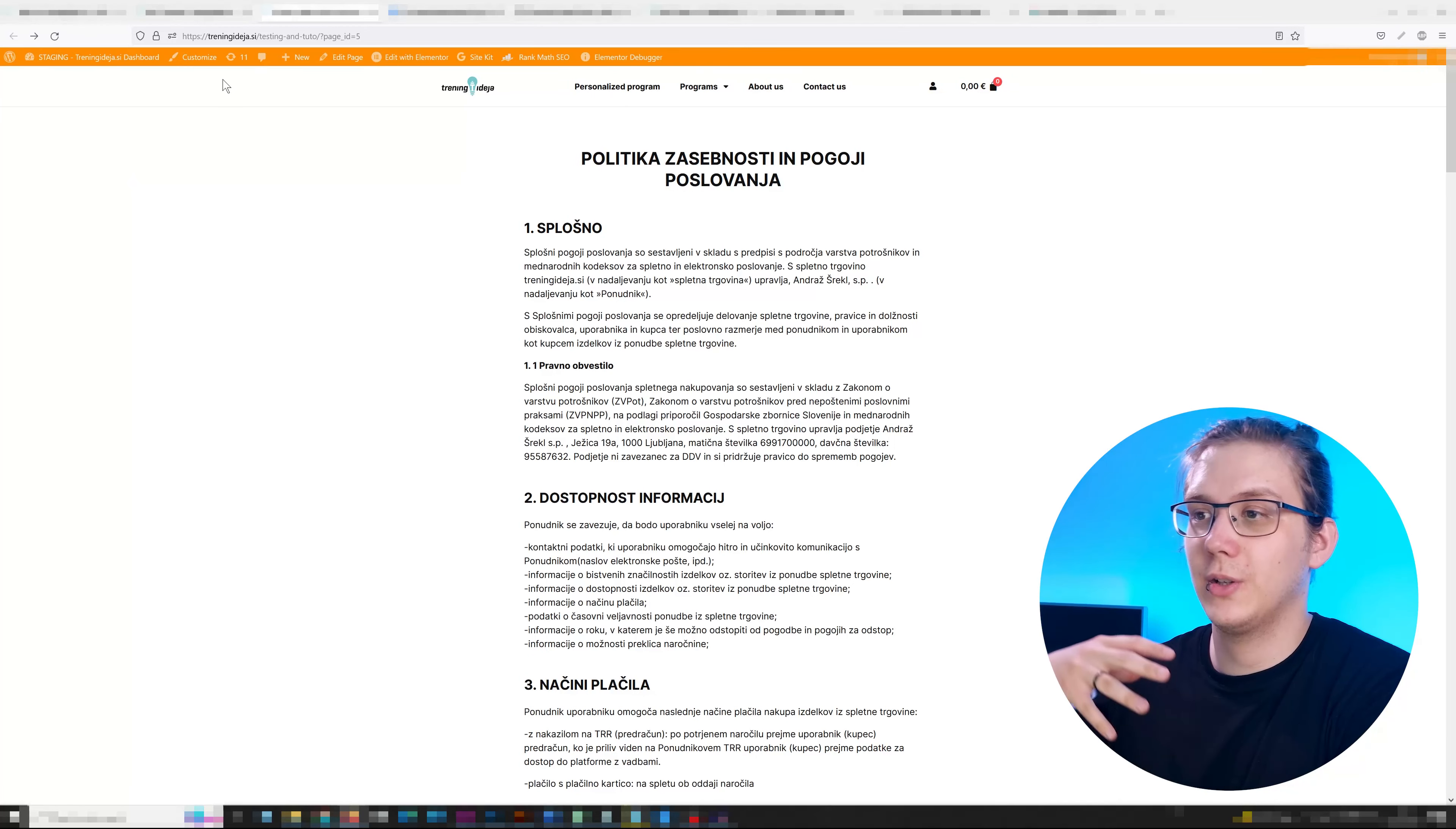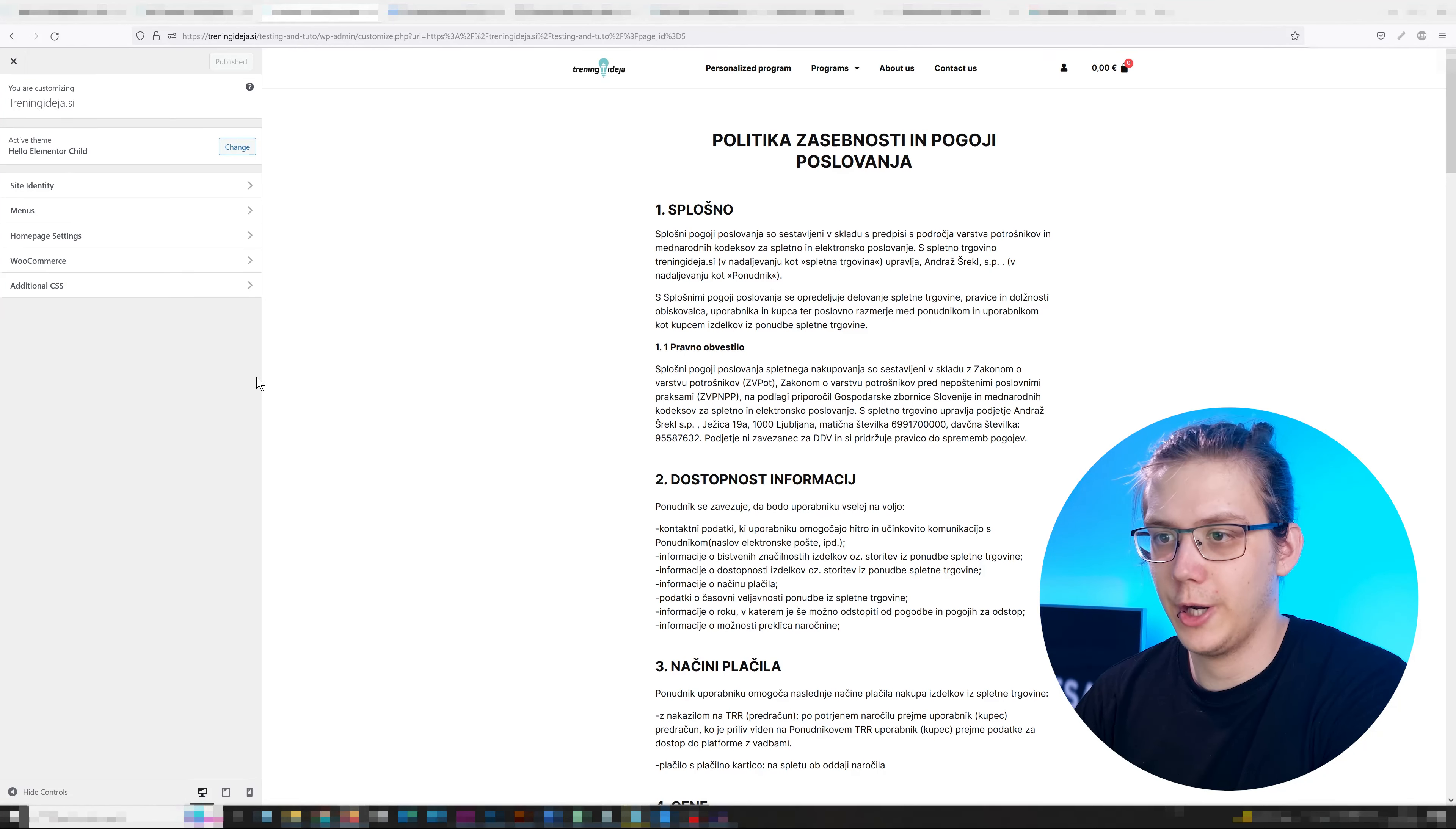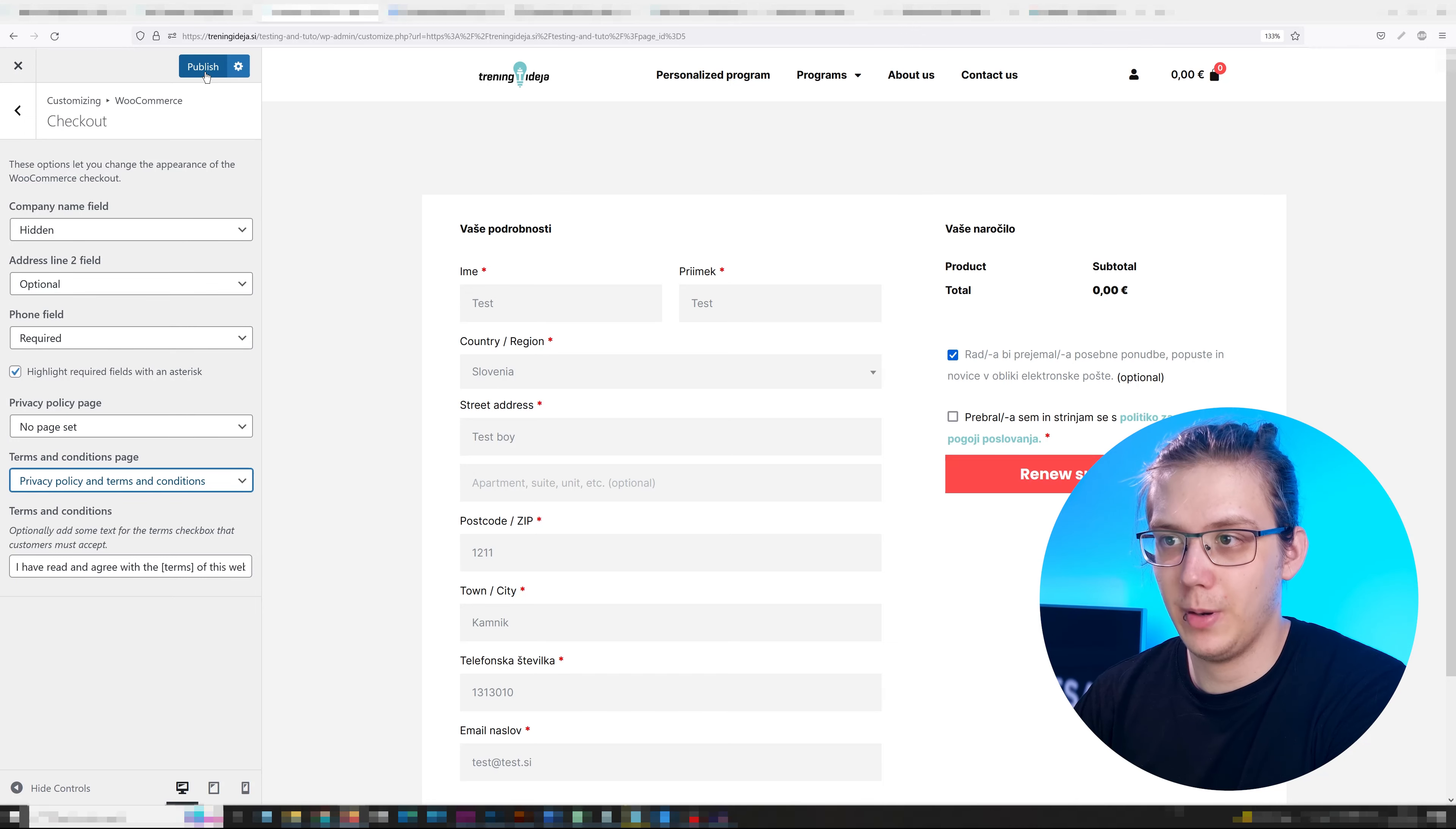If you have not done so already, create the terms and conditions page. Then head over to your admin bar and press customize. When you're here, press WooCommerce, head over to checkout. Over here, you have the terms and conditions page. Select the page you want and press publish.